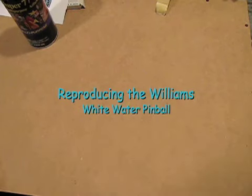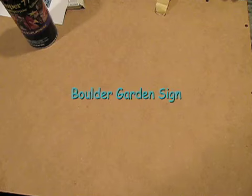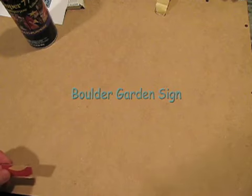If you own a Williams Whitewater Pinball machine, chances are you're missing your Boulder Garden sign. This video shows you how to make your own.